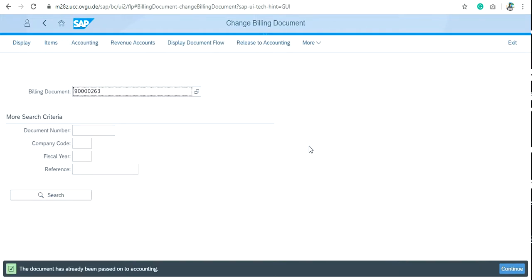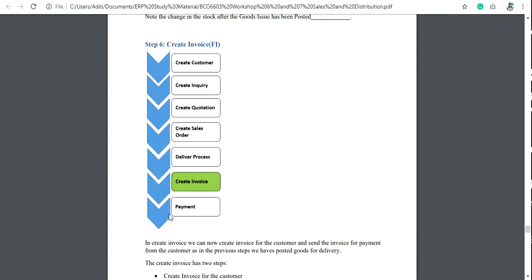Now you have created the invoice and released for accounting for the payment process. After release to accounting, you can switch over to the next step in the SD module which is payment. Creating invoice and the release to accounting are the major steps. In the upcoming videos, I will tell you how to execute the payment process for any customer. Thank you.